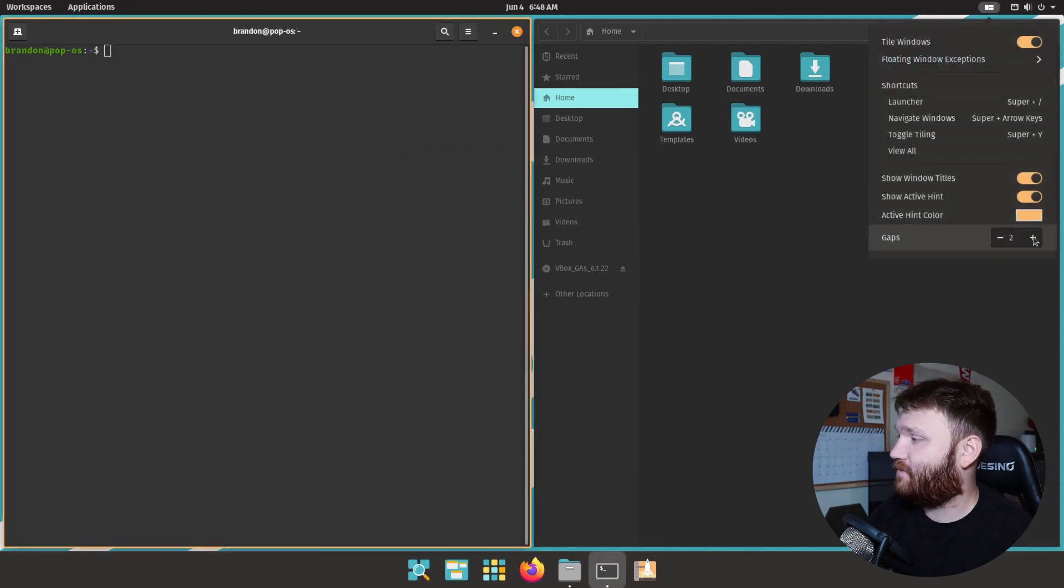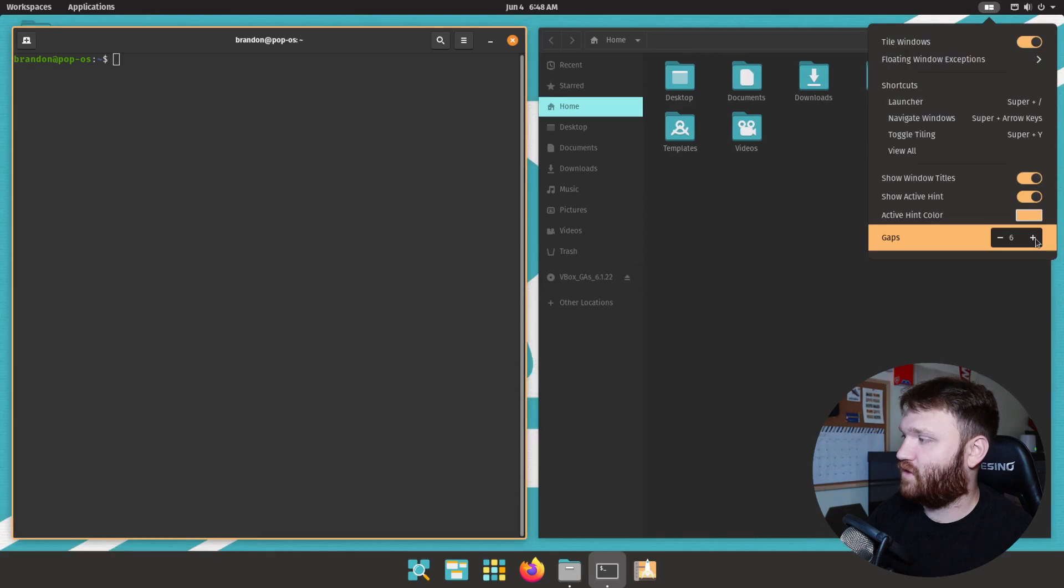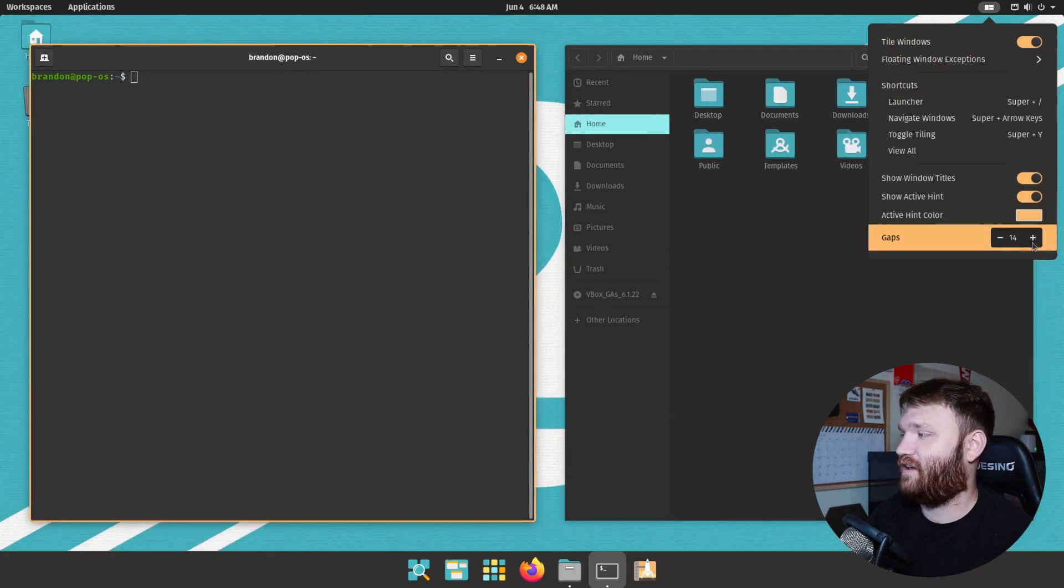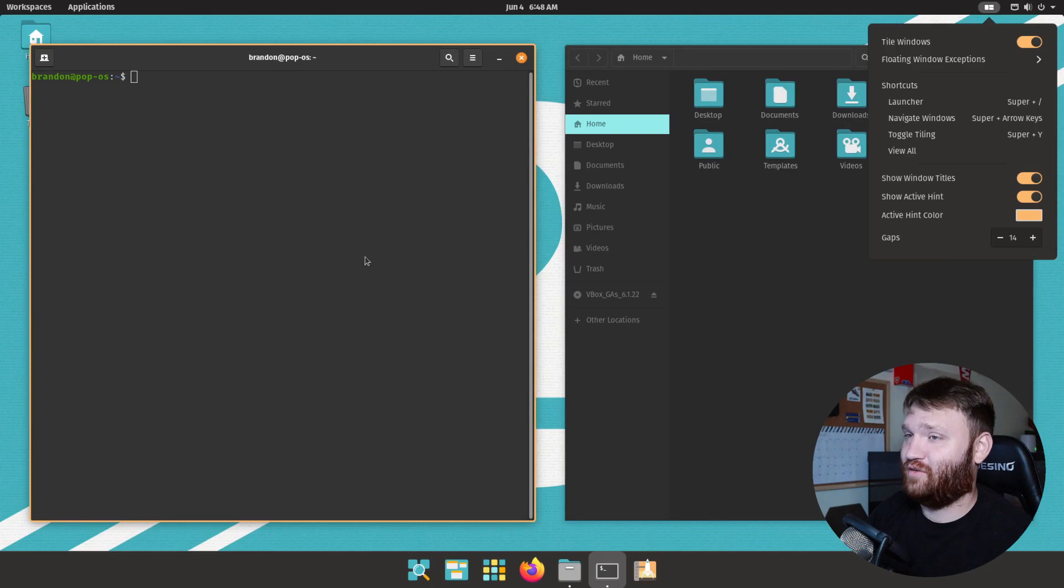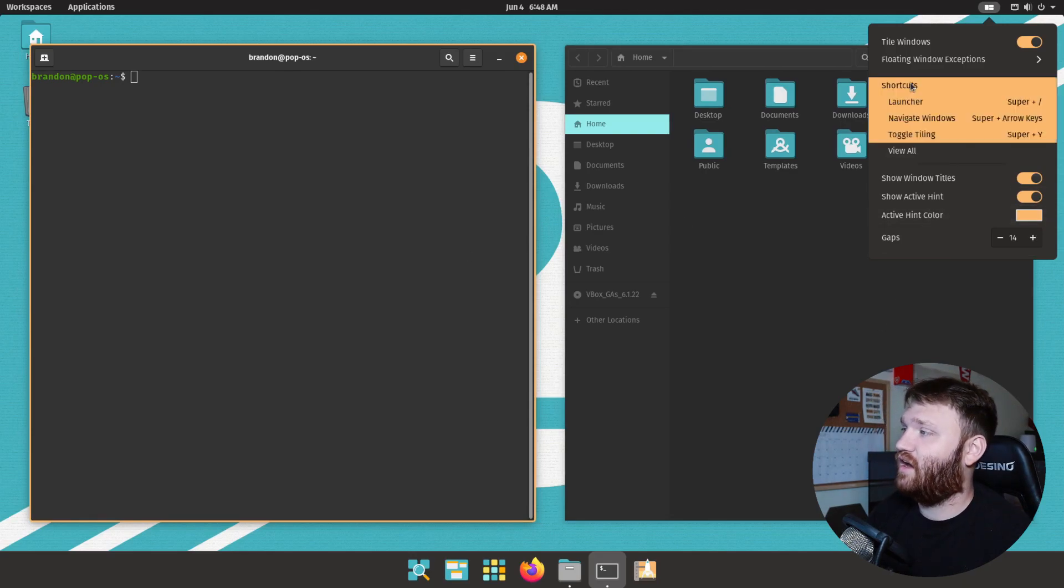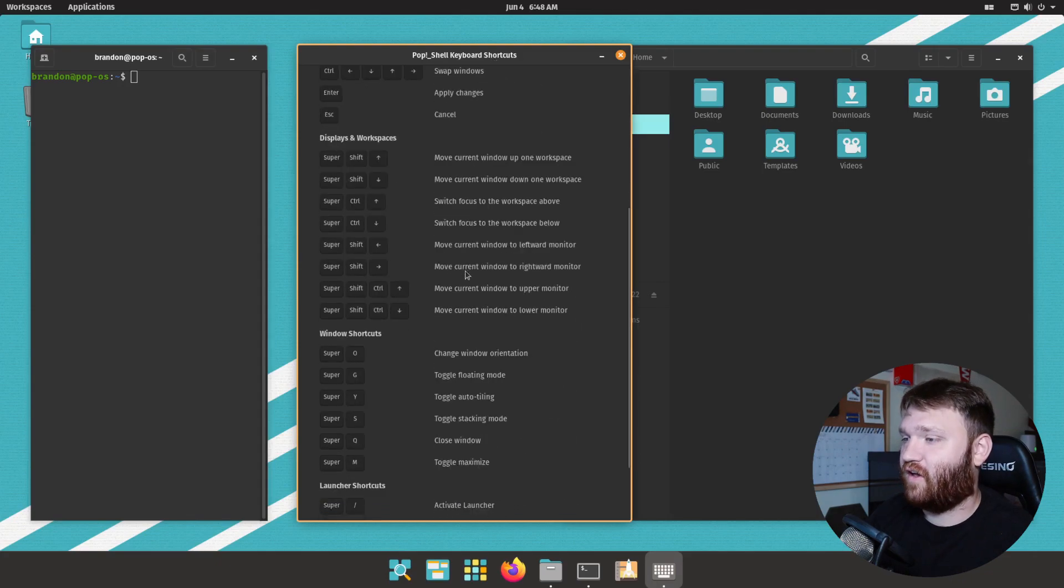And then if we go over here we could change our gaps. So if you wanted it to be a little bit dramatic for like a screenshot or something like that you could go ahead and do that, or if you actually prefer this that's on you.